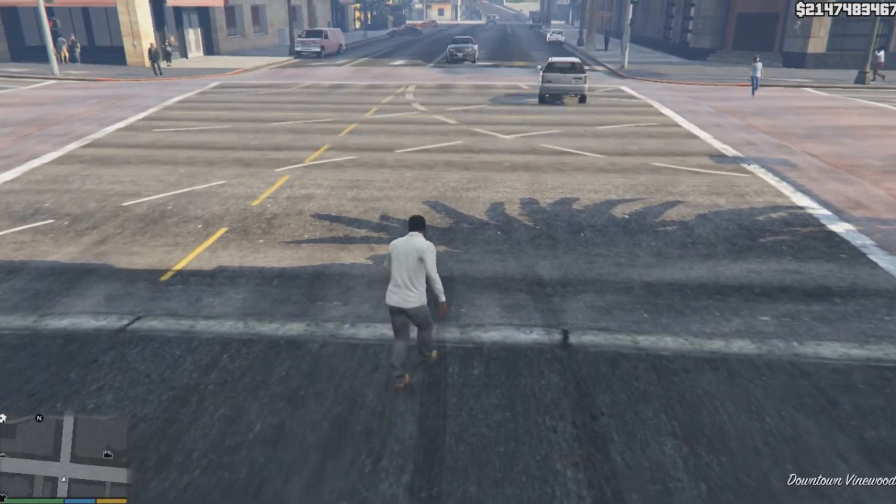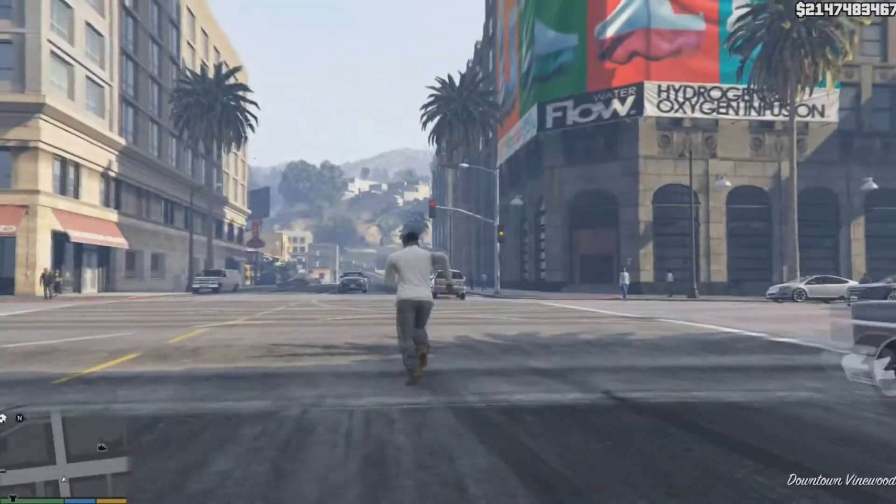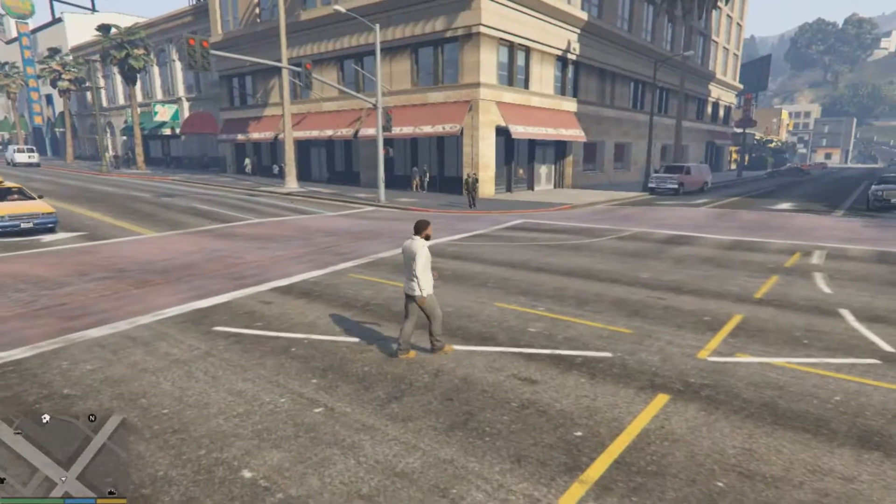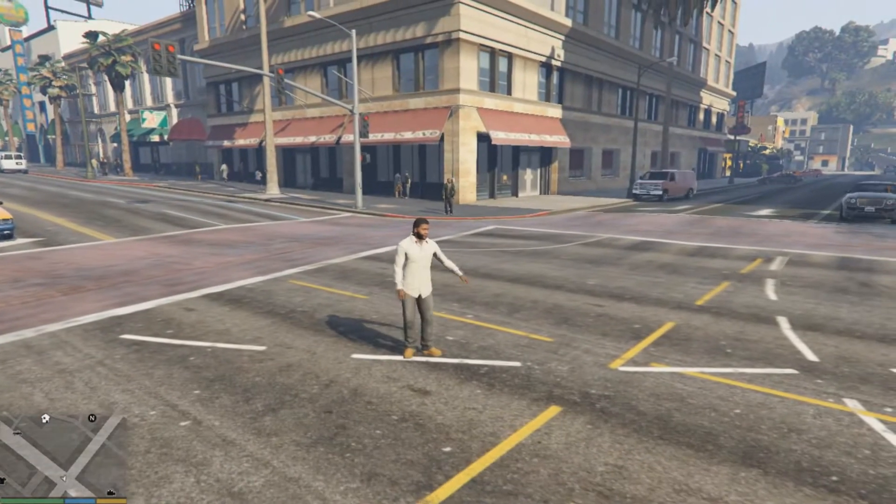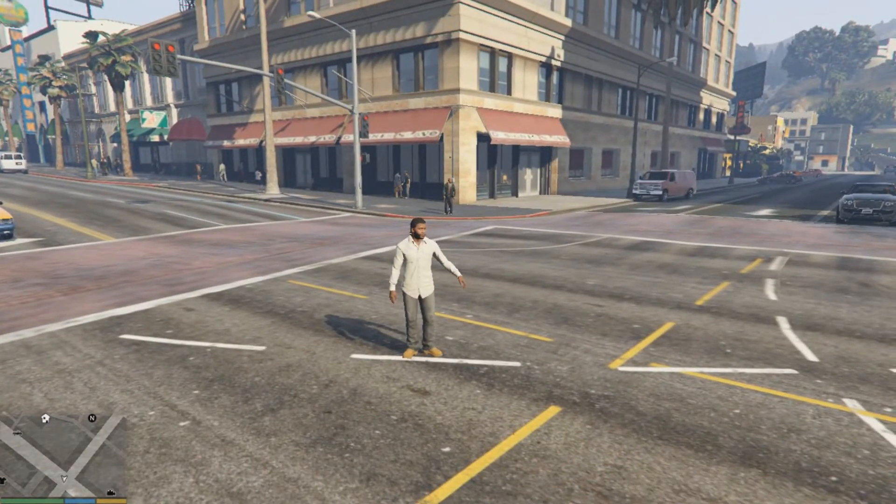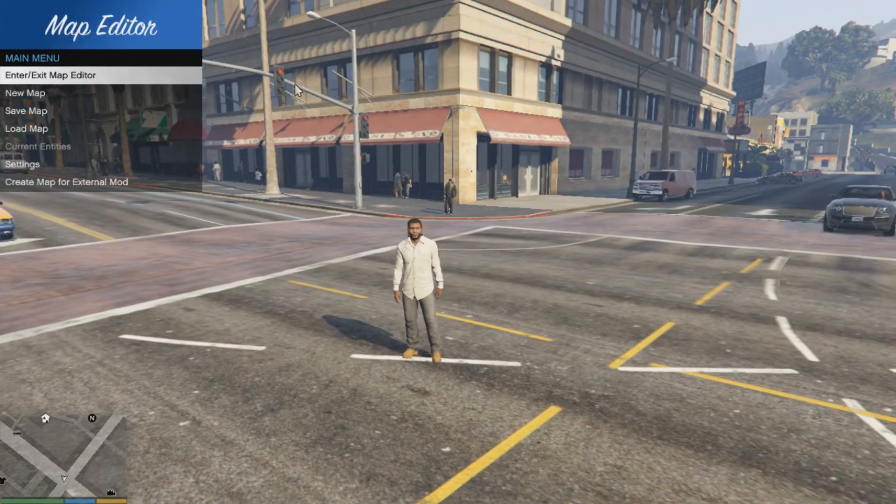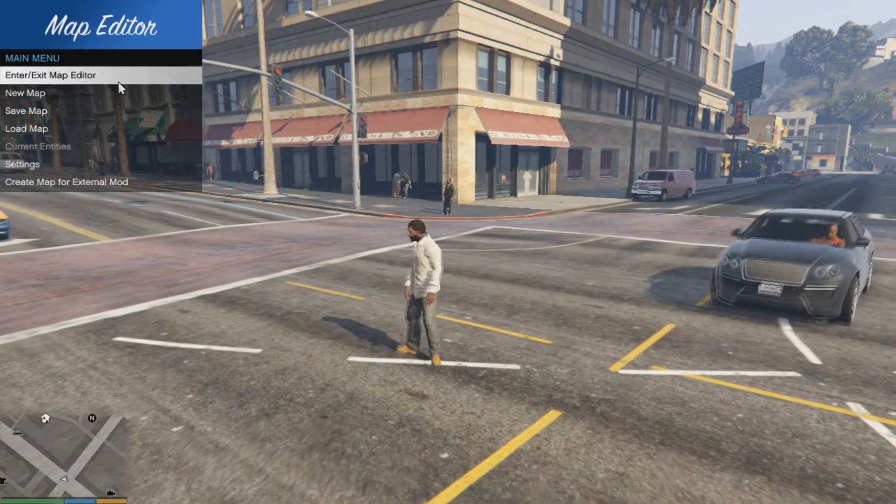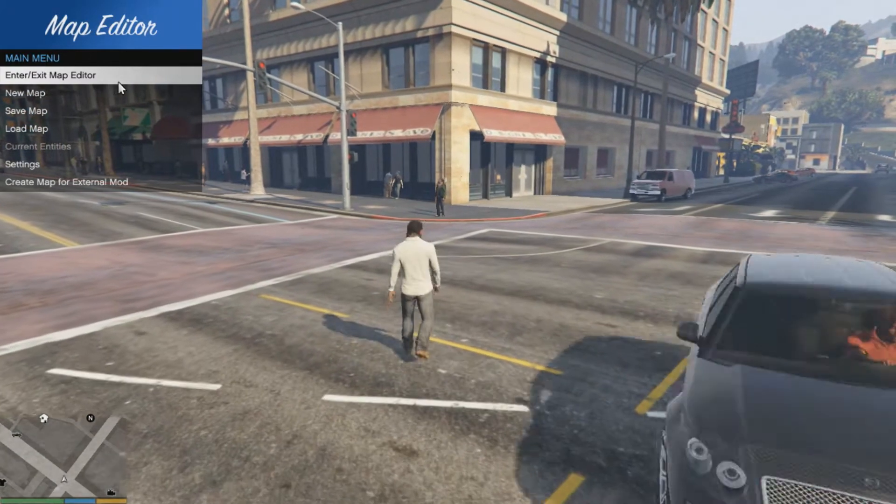Once inside the game, let's check it out if the map editor really works. You need to press the F7 key on your keyboard and you'll get a number of options.